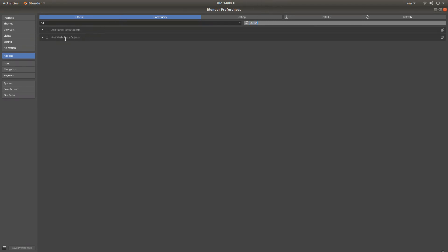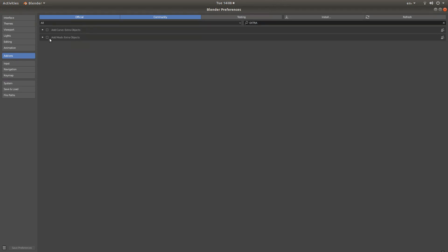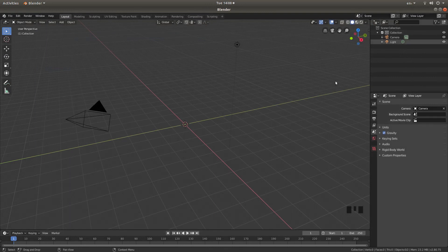What you are looking for is something called Add Mesh Extra Objects. Left click in the box so you have a tick showing, then left click Save Preferences and then close this Preferences panel down.